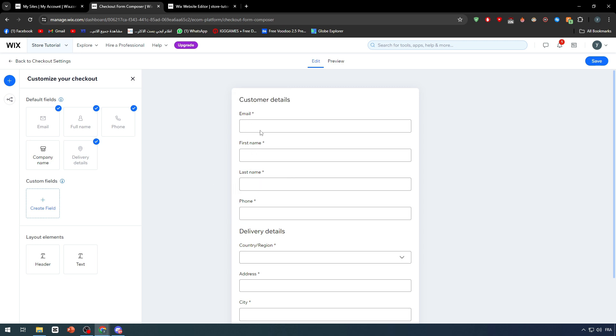Email so you can send them, for example, 'thank you, your order has been accepted, it will be delivered in a few days.' First name and last name so you can contact them and know their name. Phone number so you can get the confirmation - you can call them, make sure that they are actually the ones who ordered this product and they actually want it to be delivered.